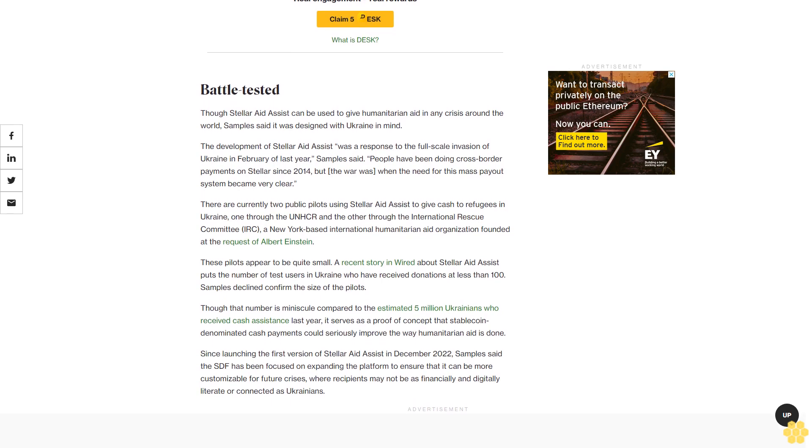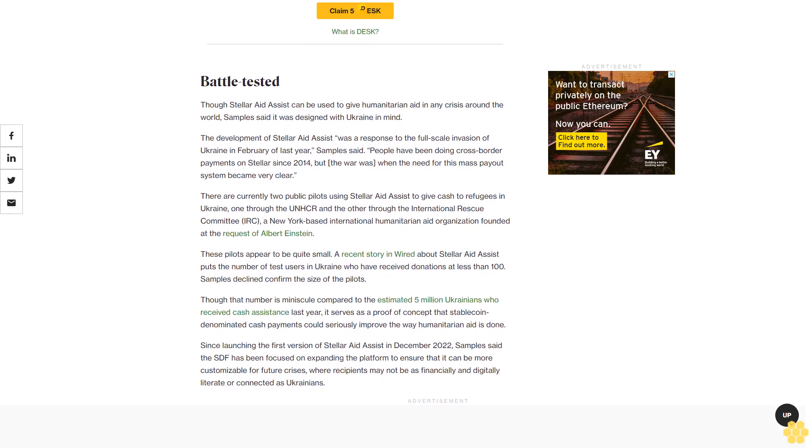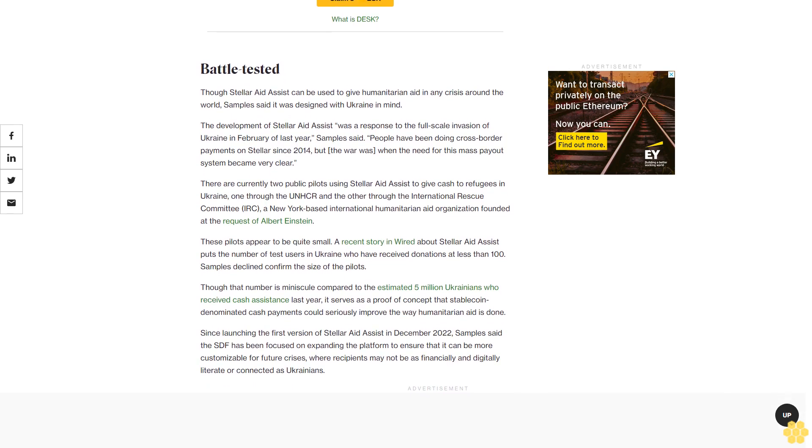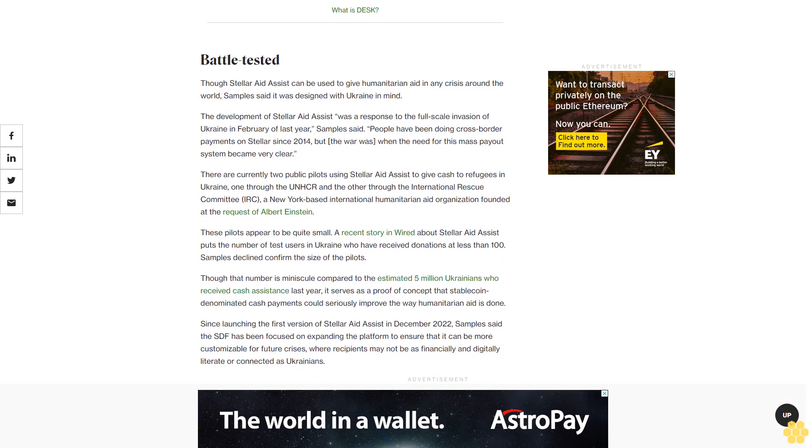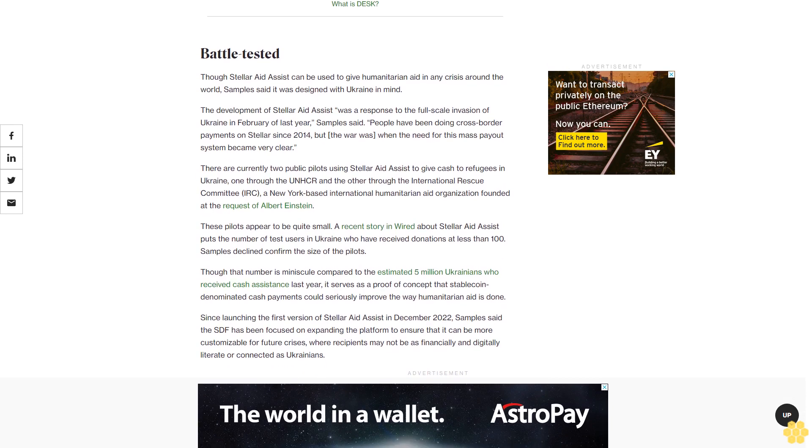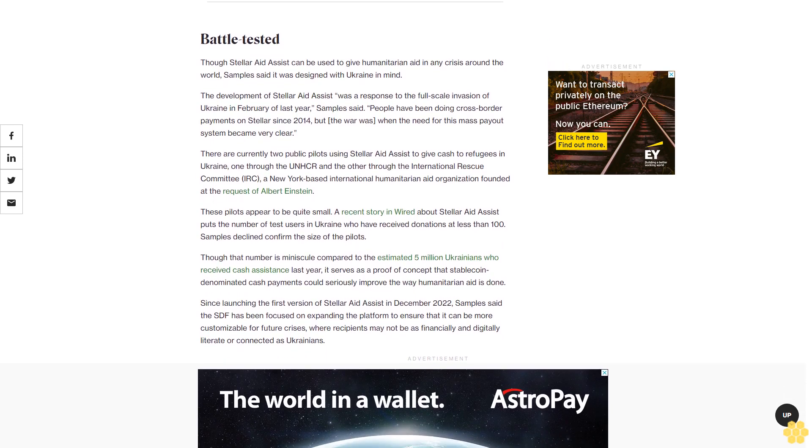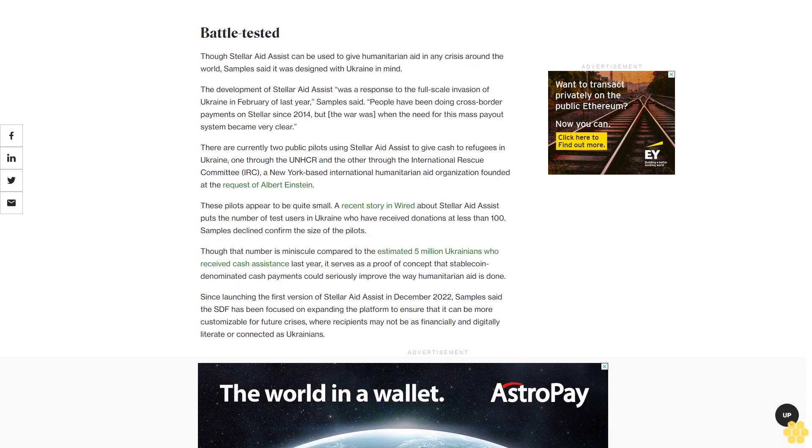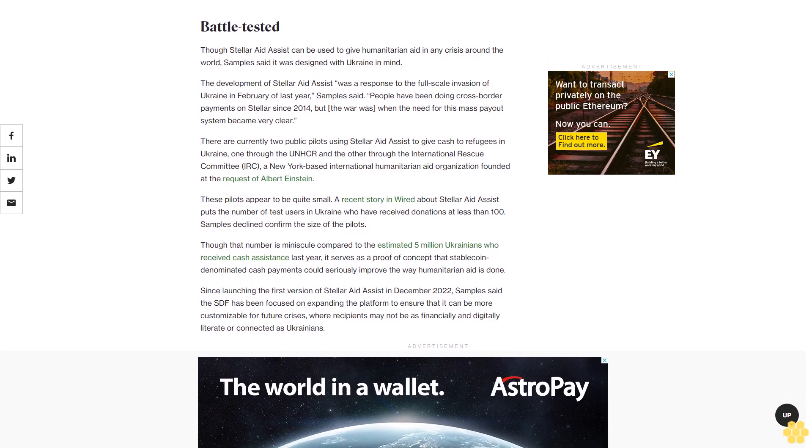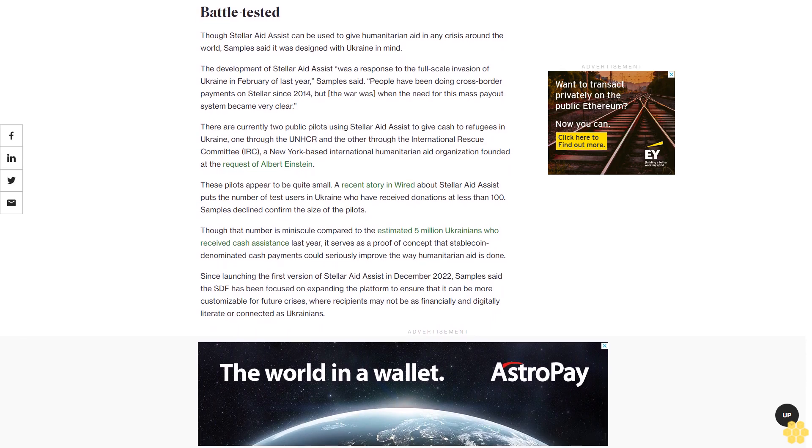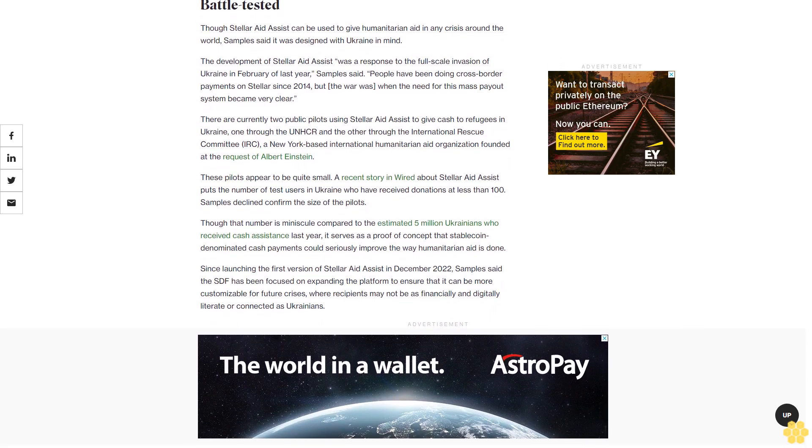Though that number is minuscule compared to the estimated 5 million Ukrainians who received cash assistance last year, it serves as a proof of concept that stablecoin-denominated cash payments could seriously improve the way humanitarian aid is done.